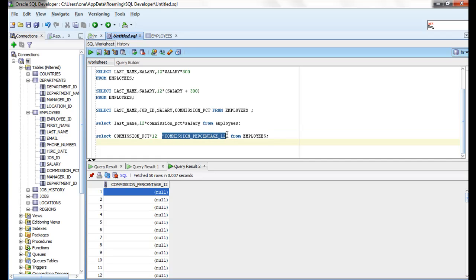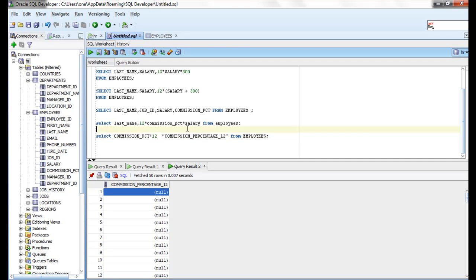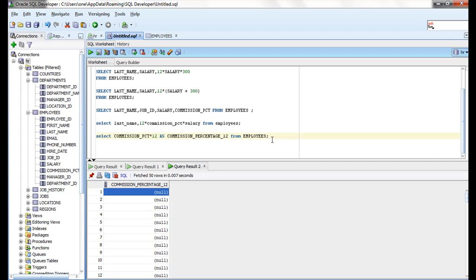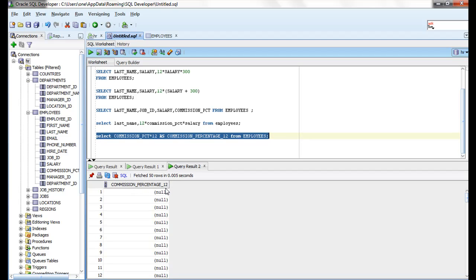Give some alias name to that column. So how to write the alias name? A column alias immediately follows the column name. There can also be the optional AS keyword between the column name and alias. So you can use the AS keyword for column aliases. If you use it like this, it's also showing commission_percentage_12.